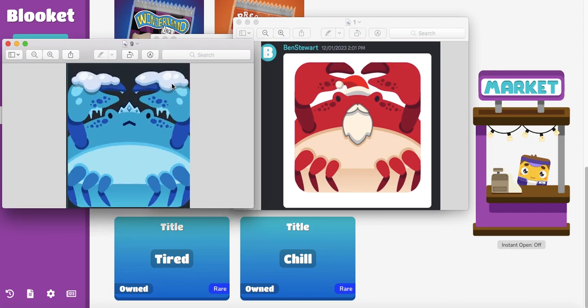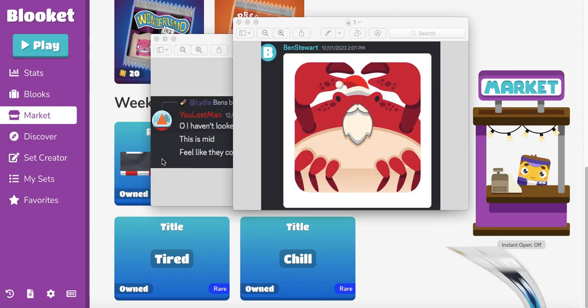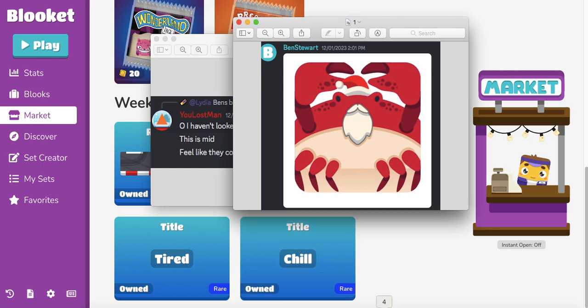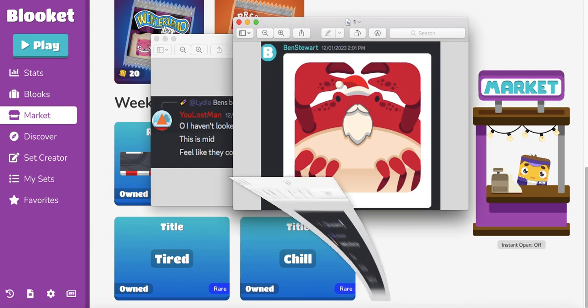You can kind of see that here is a little snow covered on top of here but what someone actually noticed was this when they said it looked kind of mid like bruh if we don't get the Santa cookie blook. Santa and cookie crab something else this person is going to lose their mind. A lot of people don't like this. So let me know in the comments below what do you think?